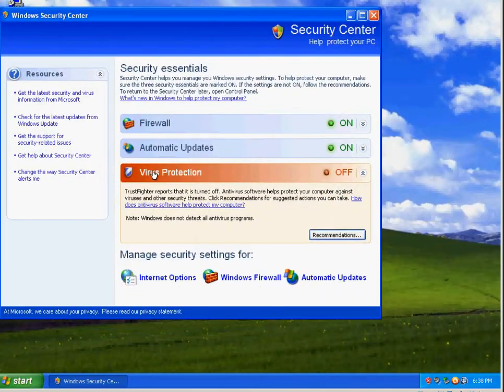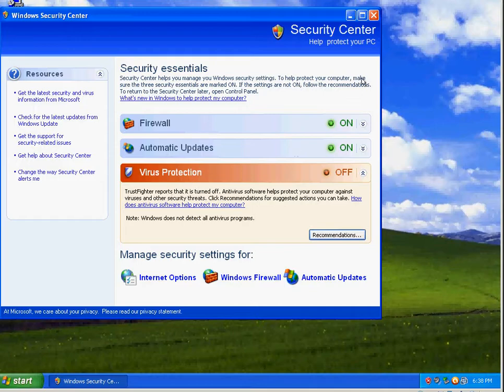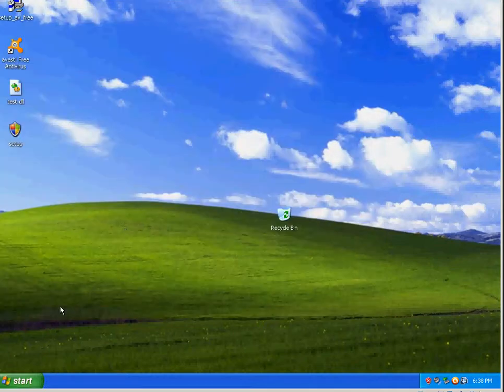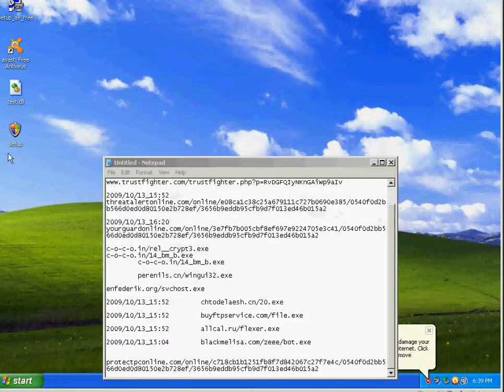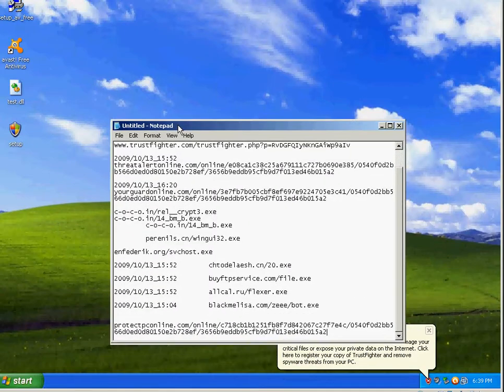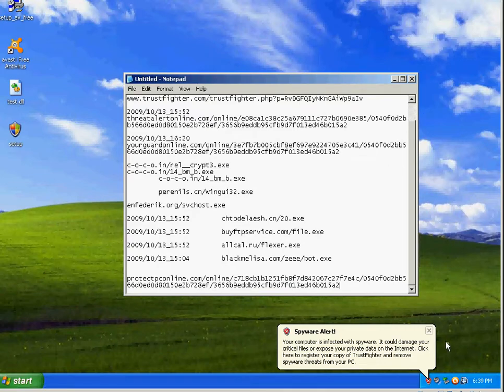And if I restart the machine, this Trust Fighter is going to go wild. Just one second, I want to pause and find some more links.